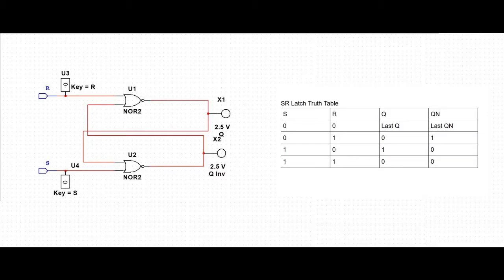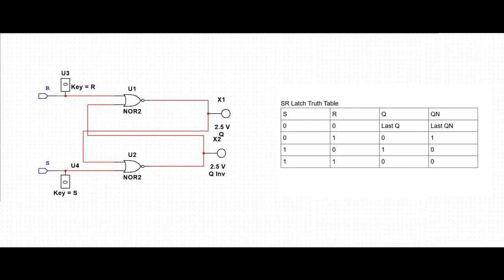The two inputs are referred to as Set and Reset inputs, and the two outputs are denoted by Q and Q bar, which denotes the present state of the latch.